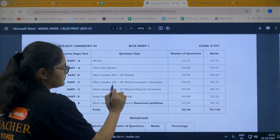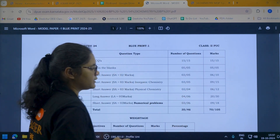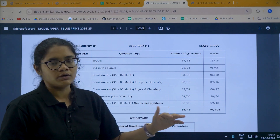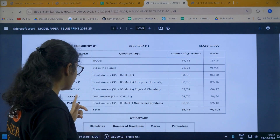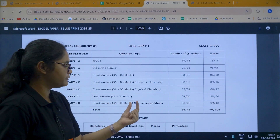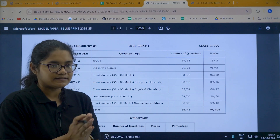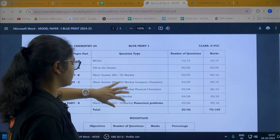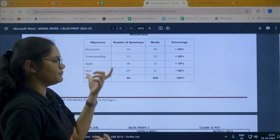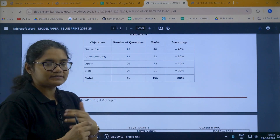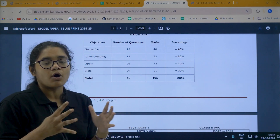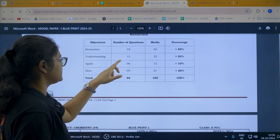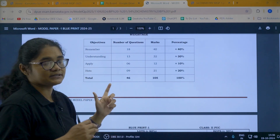In part C, you will have three marker questions for physical chemistry — four questions, you need to attempt any two. Then in part D, there are long answer five marker questions — six questions, you need to attempt any four, so you can score 20 marks. Part E is short answer three marker questions which will be only numerical problems, no theory-based questions — six questions and you need to attempt any three. The questions are also of four types: remember type (direct theoretical), understanding based, application based, and HOTS (higher order thinking). Total: 18 remember type, 13 understanding type, 6 application based, and 9 HOTS questions.